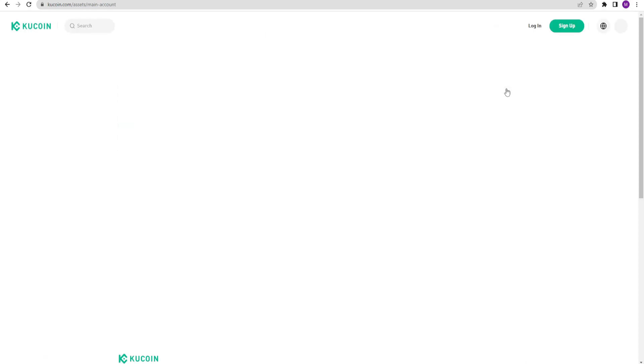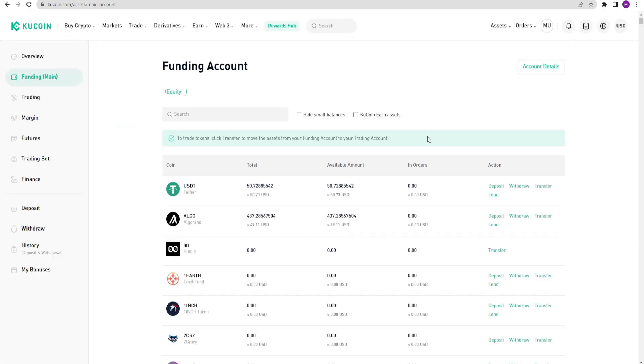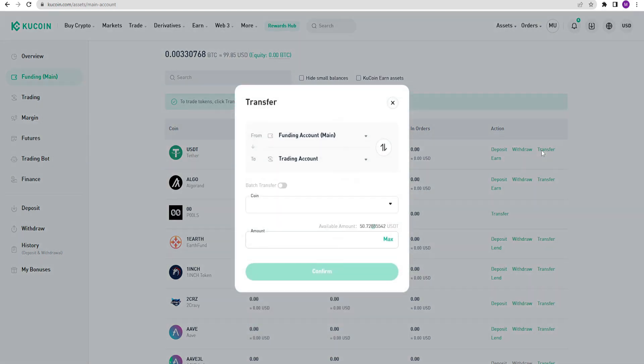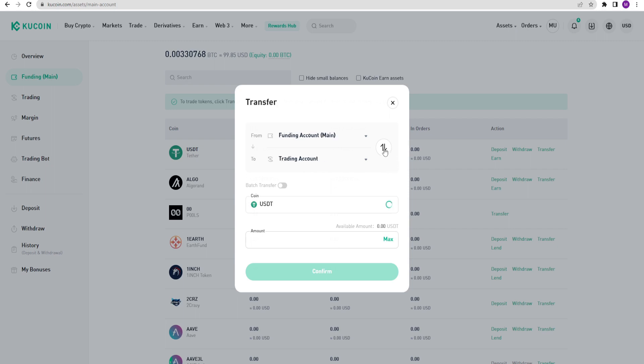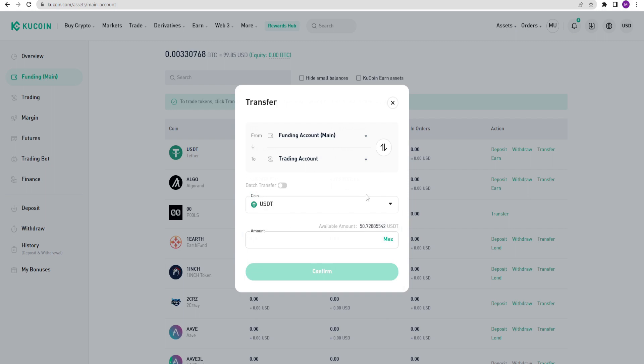I entered my funding account again. Here, using the transfer button, I will send the money to my trading account. I clicked it. From my funding account to my trading account. I can swap their positions using these arrows. Also, by using this section, you can select any coin. I will send USDT. I clicked on maximum, and I confirm it.